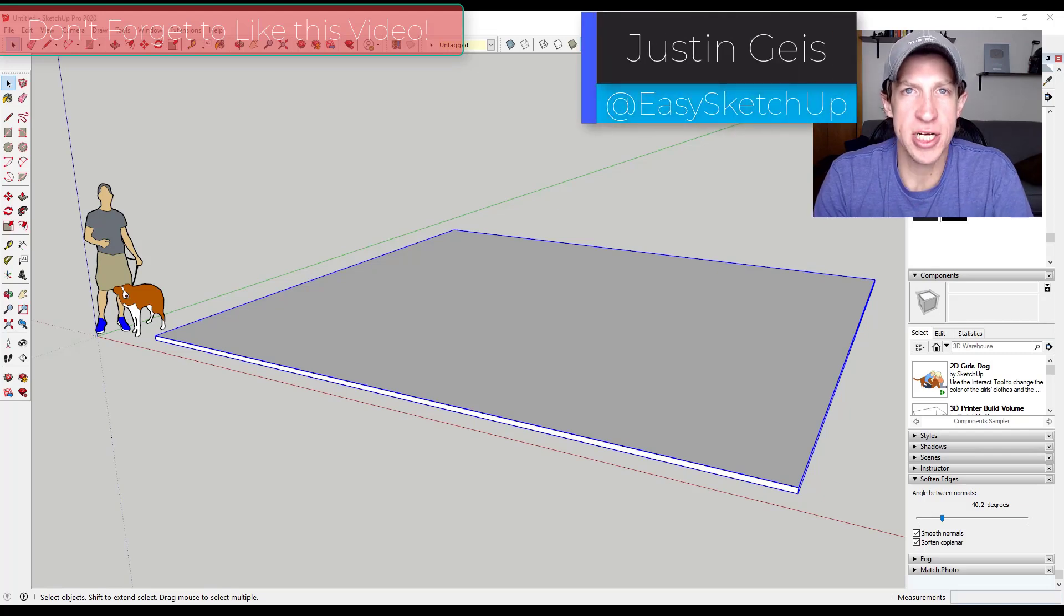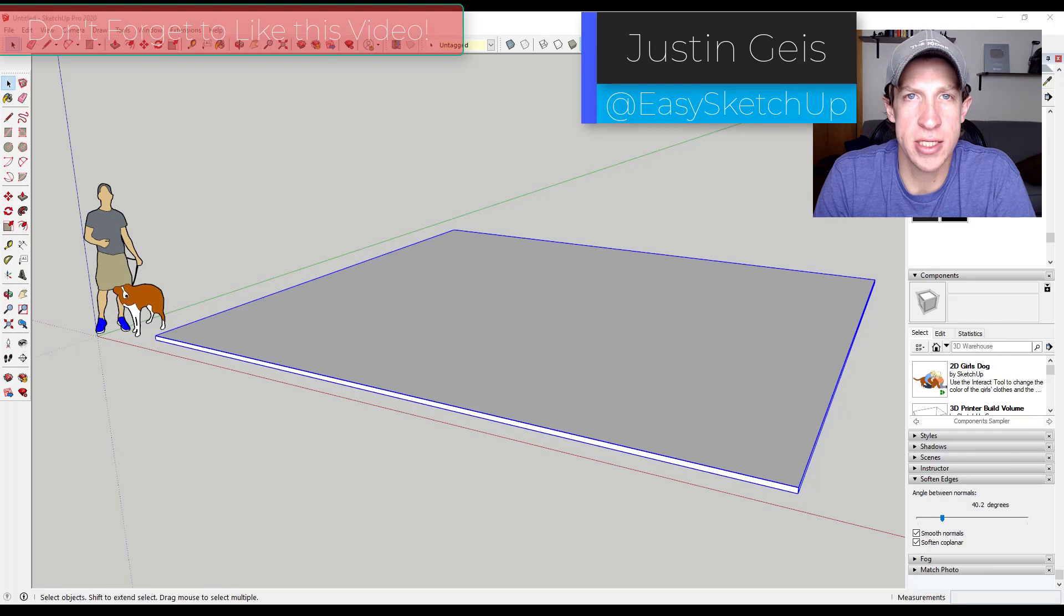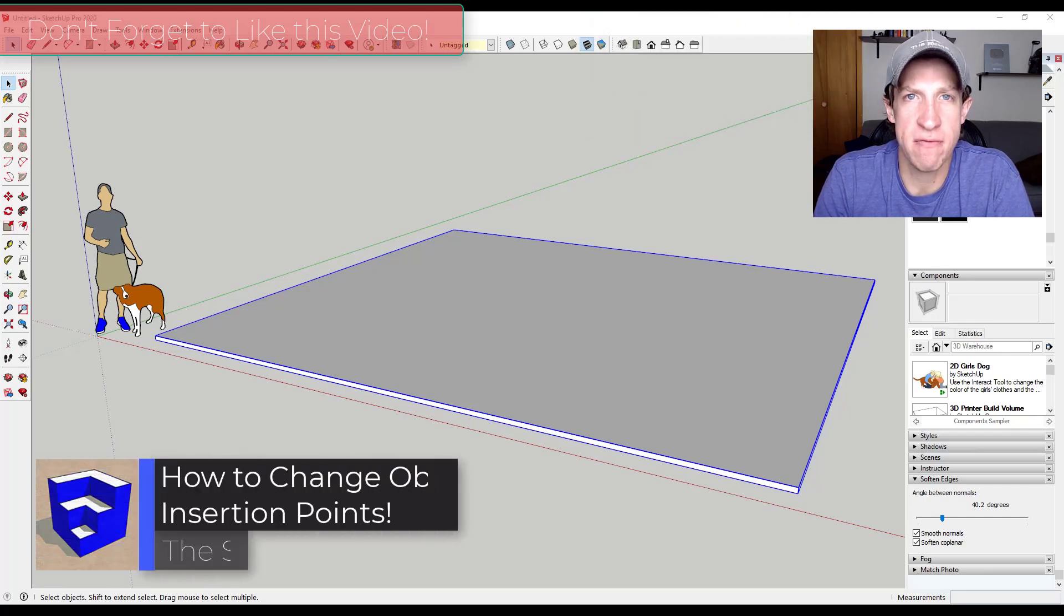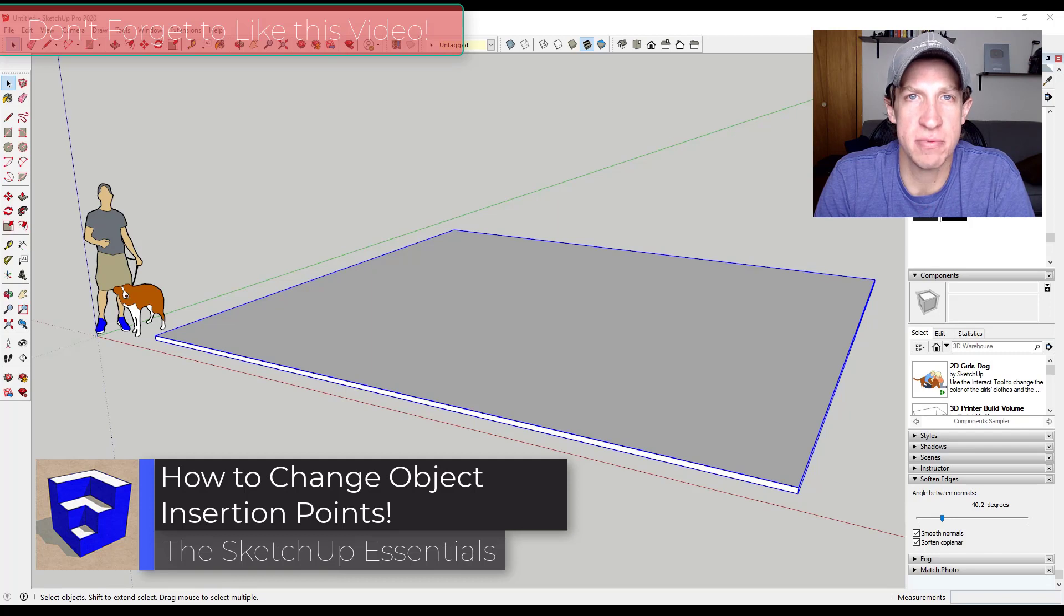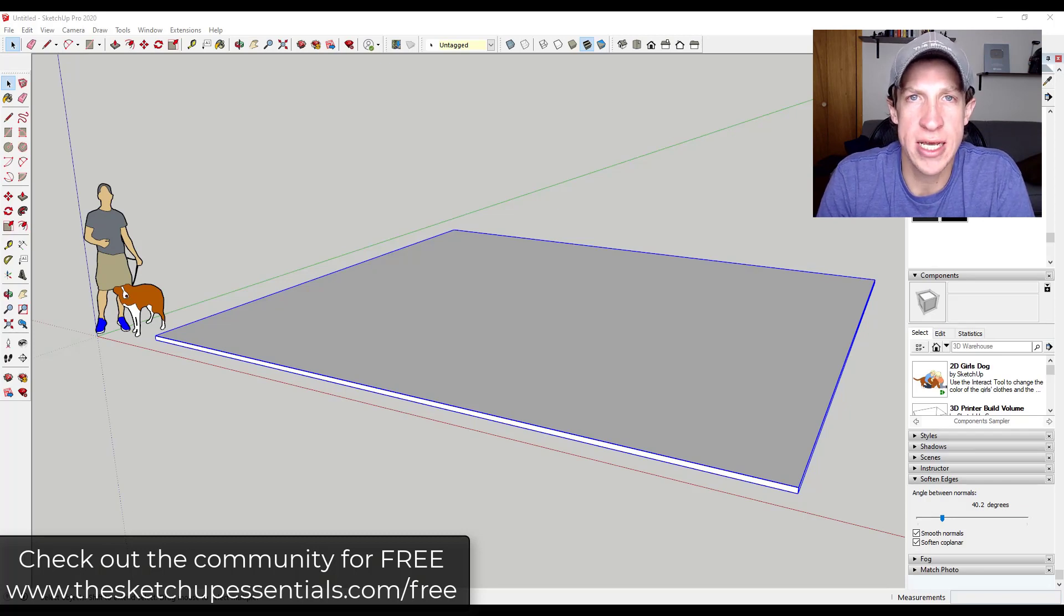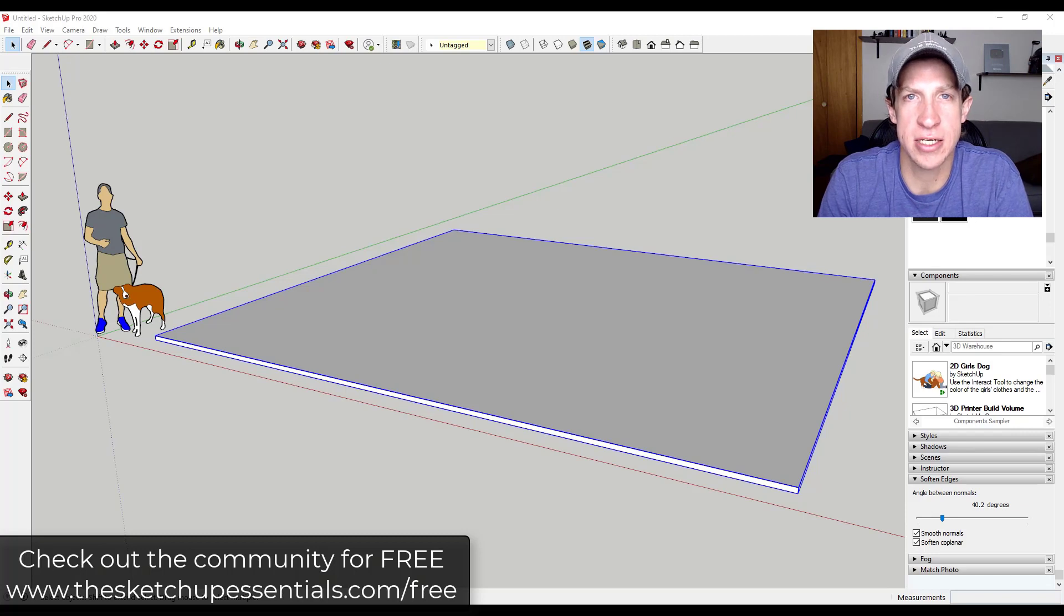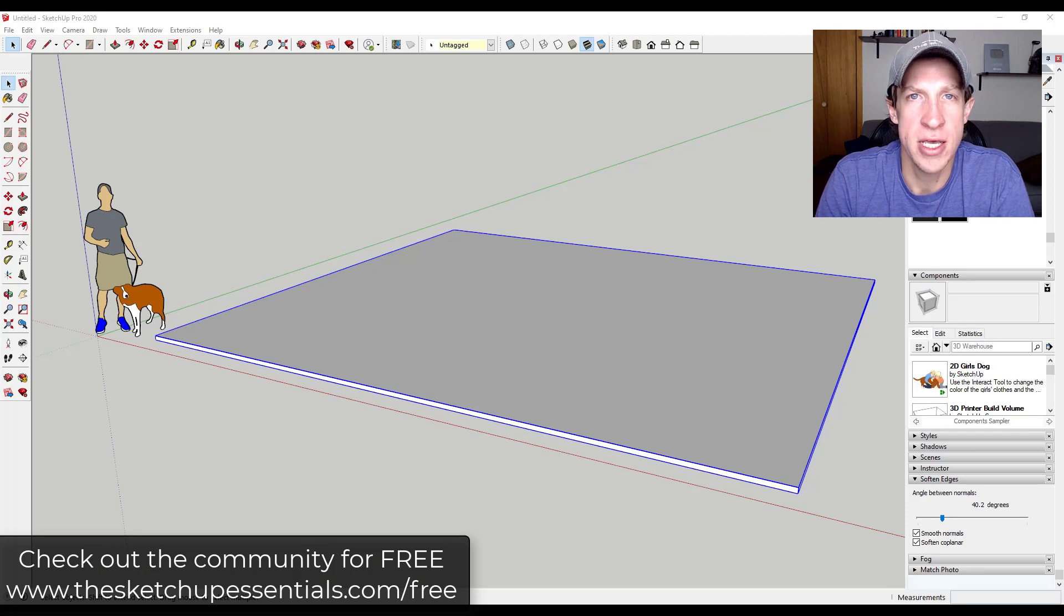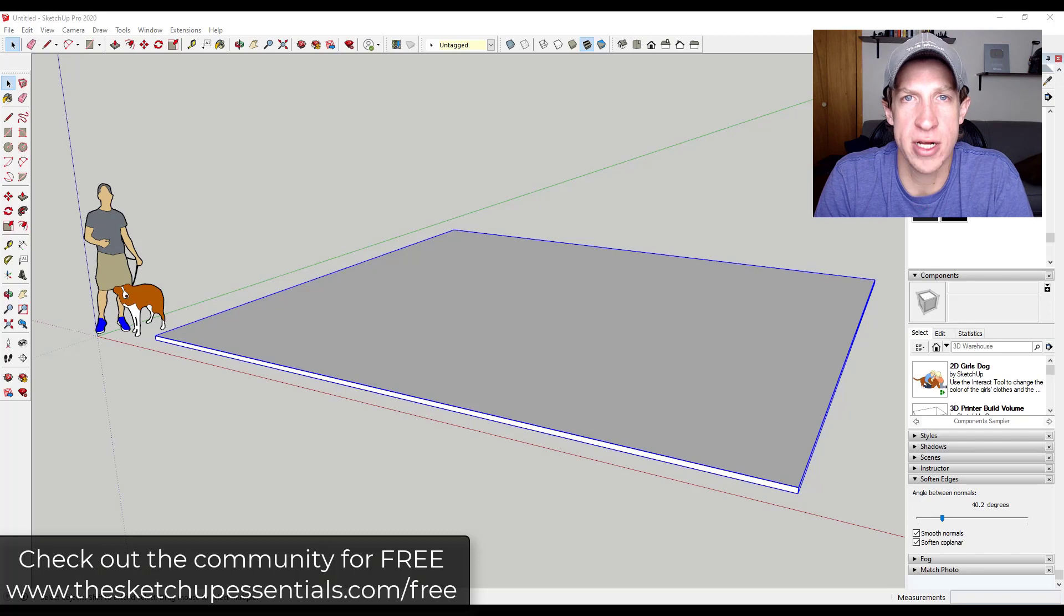What's up guys, Justin here with the SketchUp Essentials.com back with another SketchUp quick tip for you. Today's tip came from a question that was asked in one of the live calls inside of the SketchUp Essentials community. The SketchUp Essentials community is my community where you can actually go to learn SketchUp with training, a community forum, as well as live call-ins where you can actually ask your SketchUp questions. If you want to check that out and come ask some questions of your own, you can do that for free for 30 days at the SketchUpEssentials.com/free.